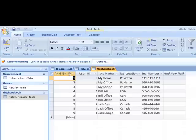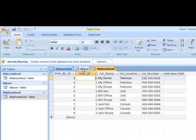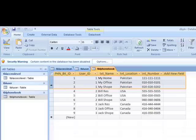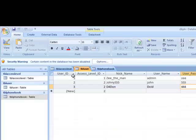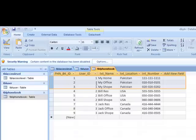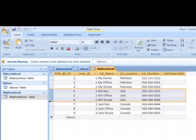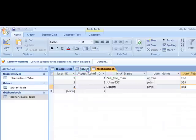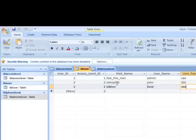Again, phonebook ID is auto generated, user ID we get from table user. If you see the first three rows, user ID one one one, which is mine - user ID one, Z the man, admin.